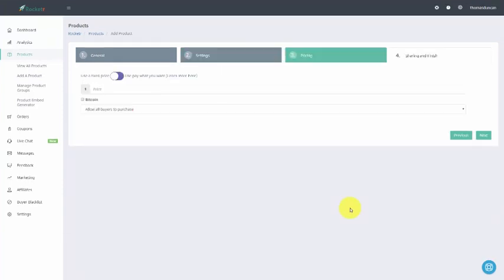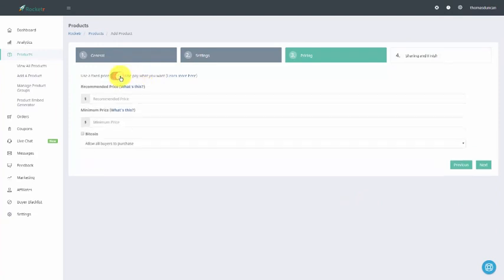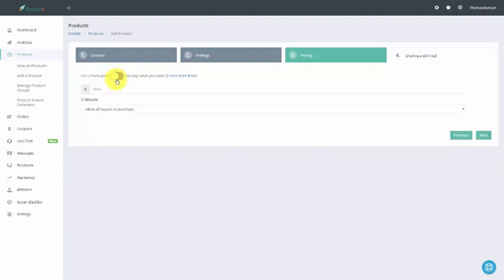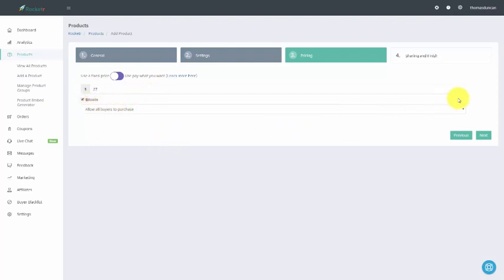We are now going to set our price. We can use a fixed price, or we can decide to allow our buyers to pay what they want to pay. But if we want to be more traditional, we can use the pricing alternative. So what we're going to do is we're going to write in our price, and we're going to accept Bitcoin. Then we can actually use a couple of features here.